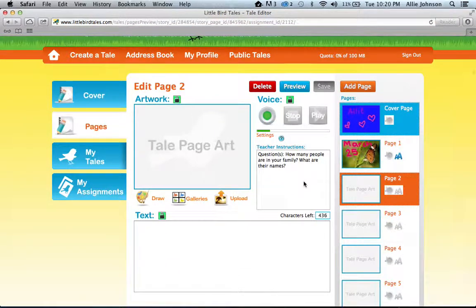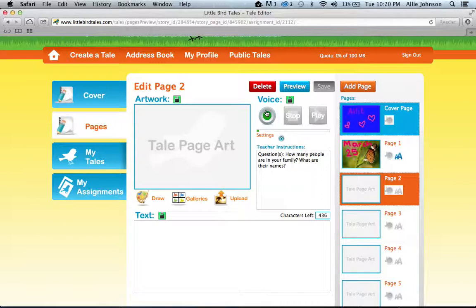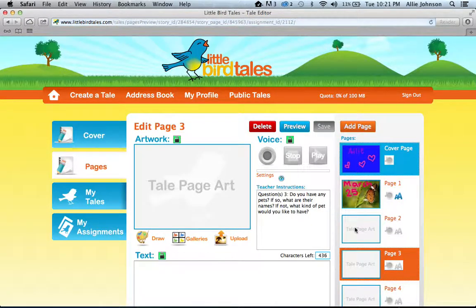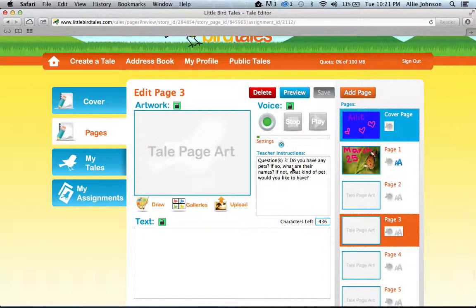Once you click the green save button, your page shows up in the page toolbar. If the next page doesn't show teacher instructions, just come over to the page bar and select the next empty page to get your questions back. For page two, the questions are: how many people are in your family, and what are their names? Upload or draw a photo, enter text, and record your voice. Don't forget to click the green save button when you're done. Page three: do you have any pets? If so, what are their names? If not, what kind of pet would you like to have? Include an illustration, text, and a voice recording, then click save.